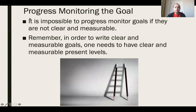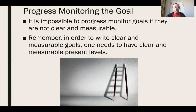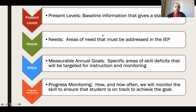It's impossible to progress monitor goals if they're not clear and measurable. To write a clear and measurable annual goal, you have to have clear present levels, with needs identified there, which are then developed into measurable annual goals. This graphic shows how present levels provide baseline information identifying a need, that need becomes a measurable annual goal, the goal is progress monitored, and those results feed back into next year's present levels.